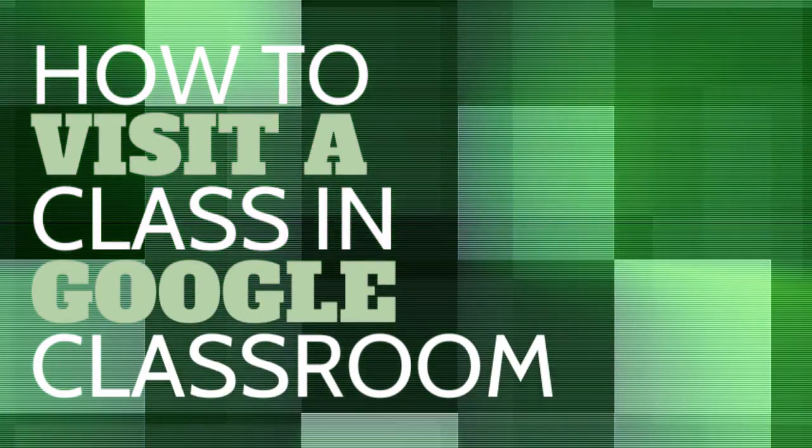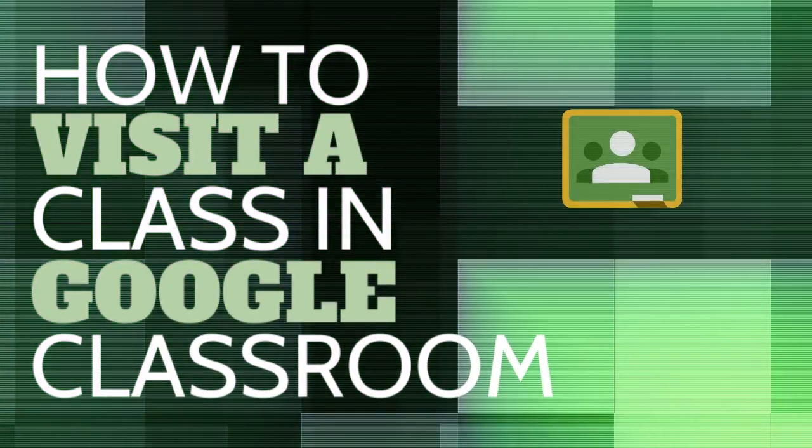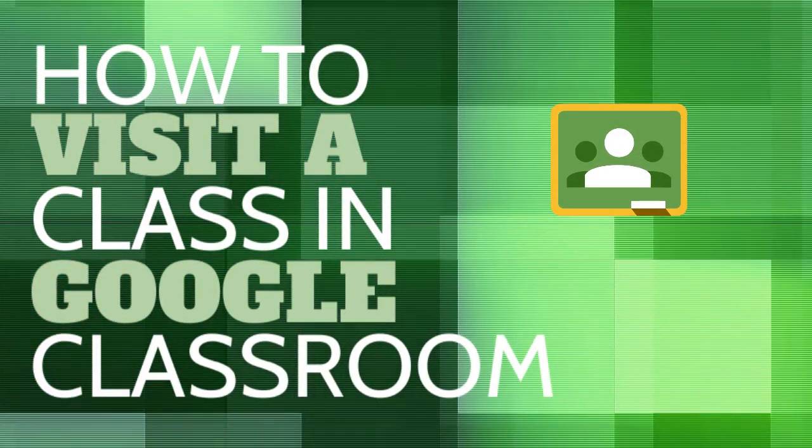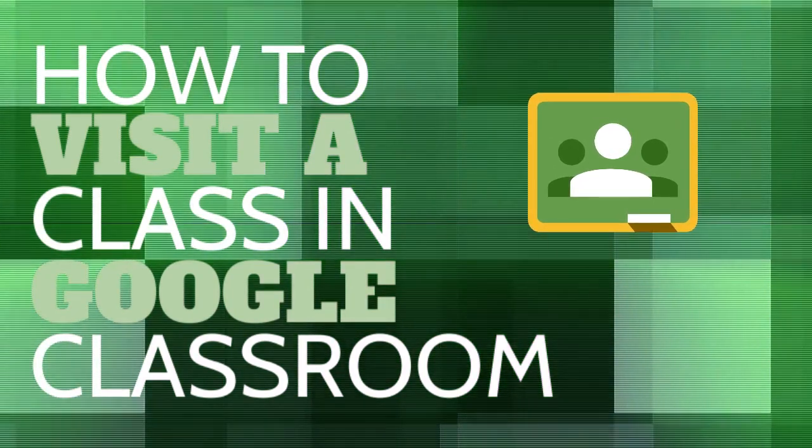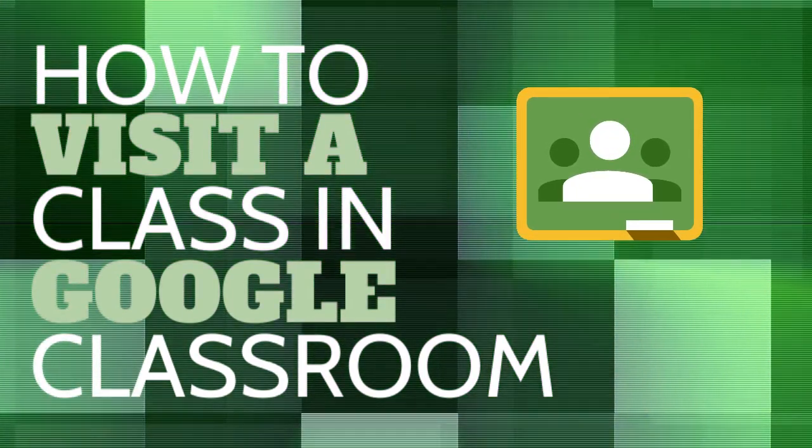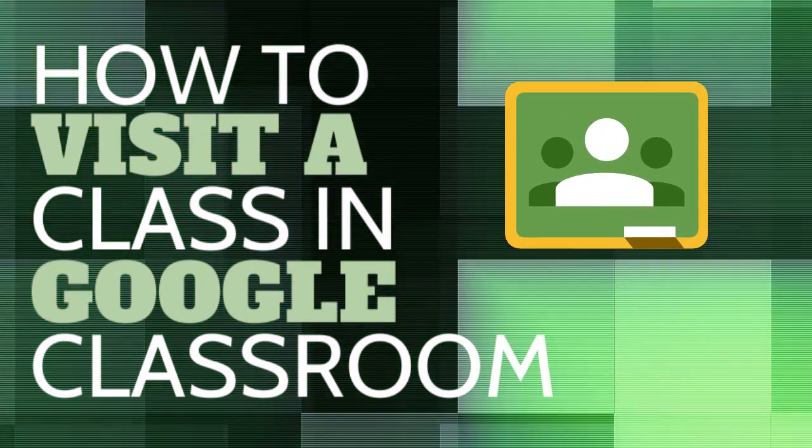In this video, we are going to walk through how to visit a class in Google Classroom with the new visitor privilege feature.